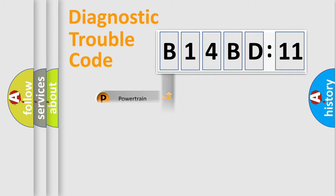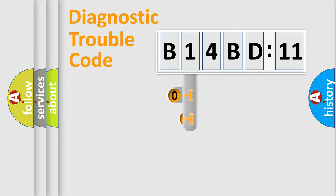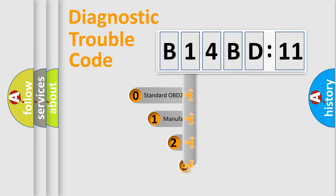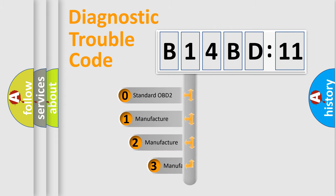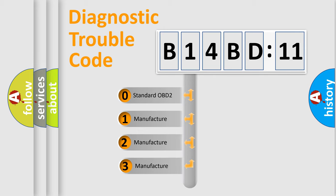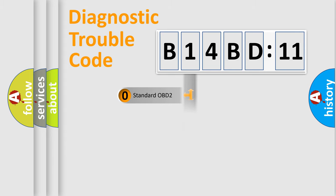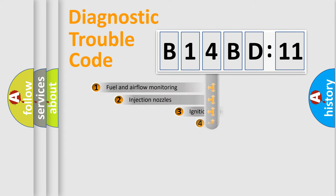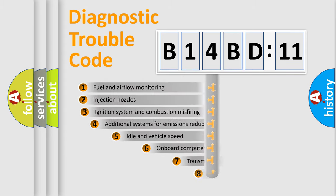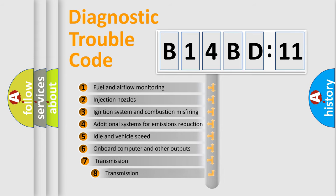Powertrain, body, chassis, network. This distribution is defined in the first character code. If the second character is expressed as zero, it is a standardized error. In the case of numbers 1, 2, 3, it is a manufacturer-specific expression of the car-specific error.